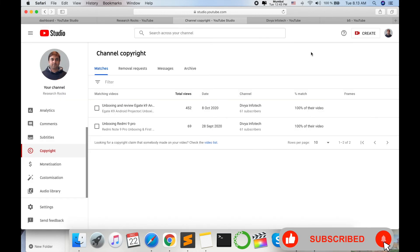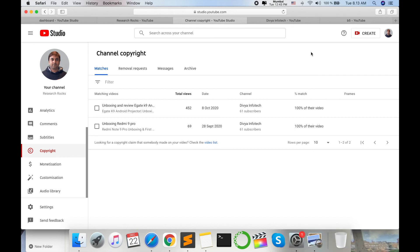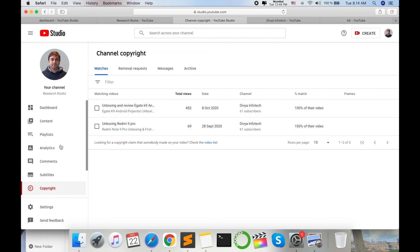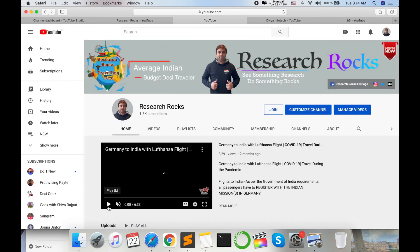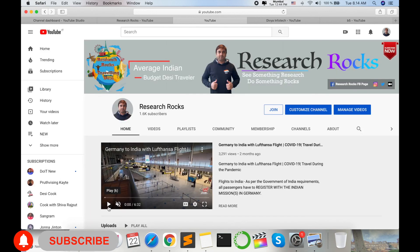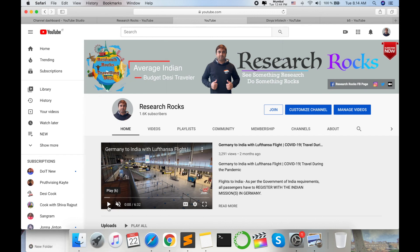Someone is creating a very important video and someone has downloaded this video and uploaded to a new YouTube channel. So you can use these copyright tools and solve your problem and save your original content. It's very simple. Hope you like this video. Before leaving, please subscribe to our YouTube channel Research Rocks and press the bell icon so you don't miss upcoming videos. Till then, Jai Hind, Vande Mataram.